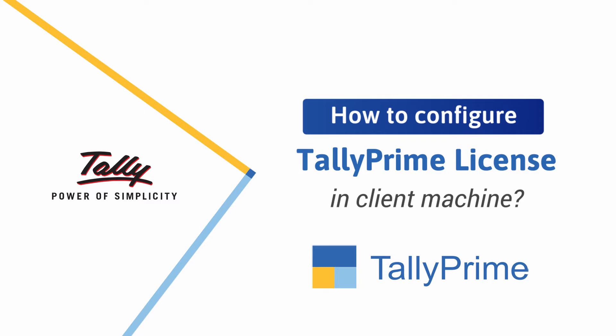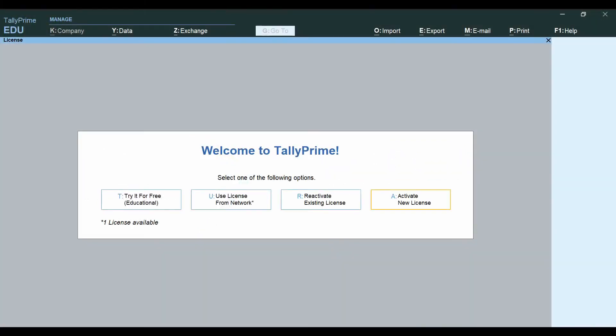When TallyPrime starts for the first time after installation, you get the licensing options.